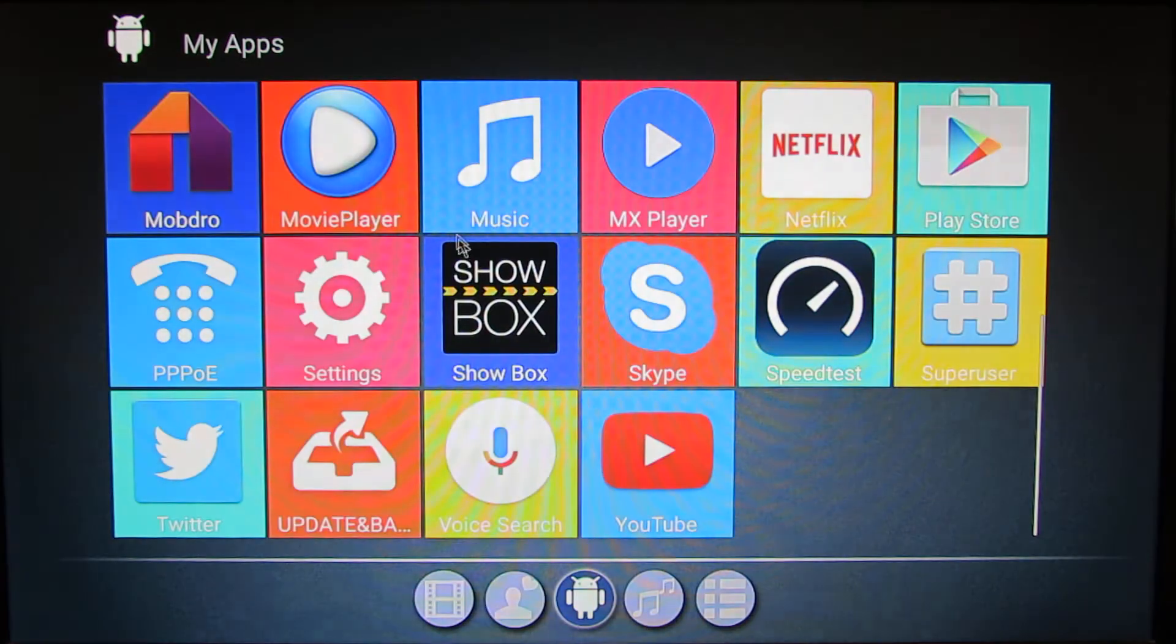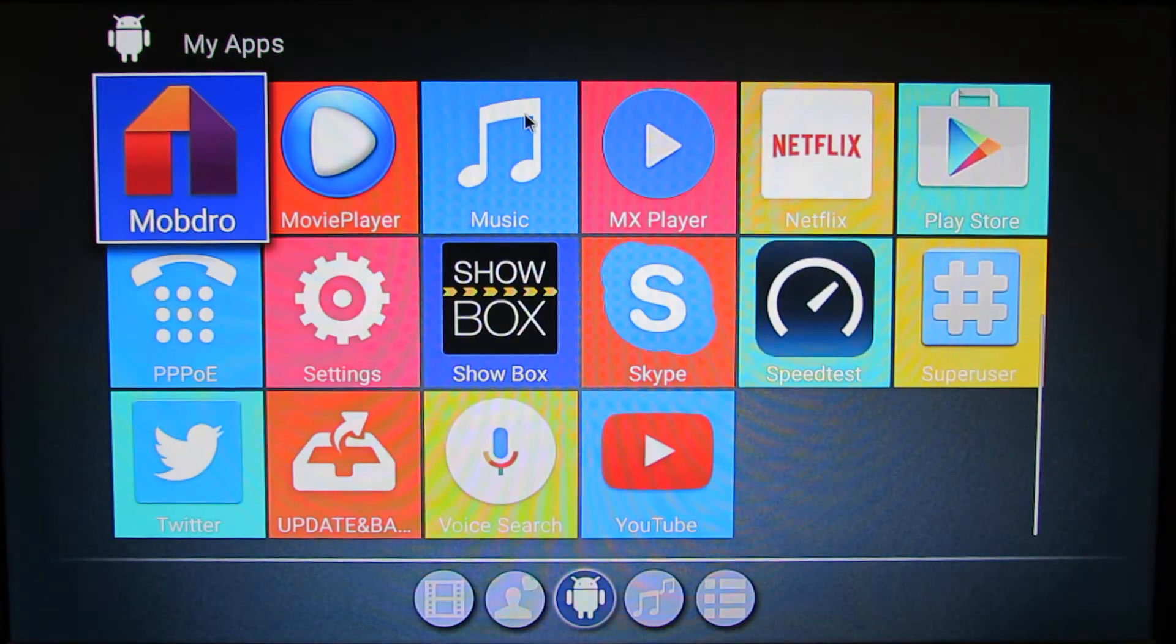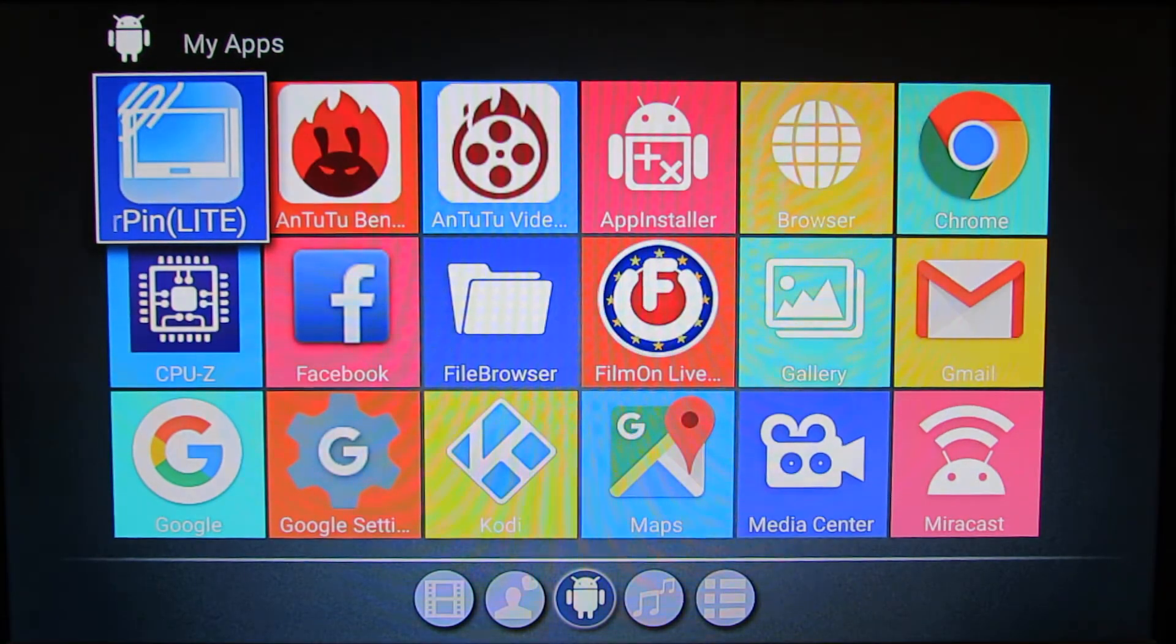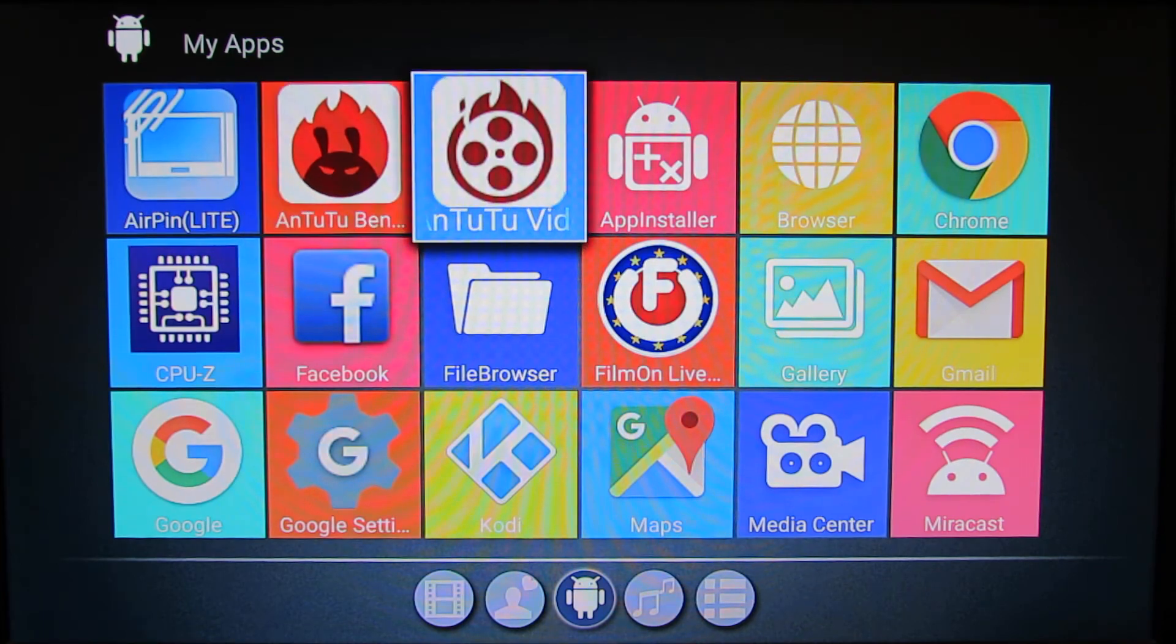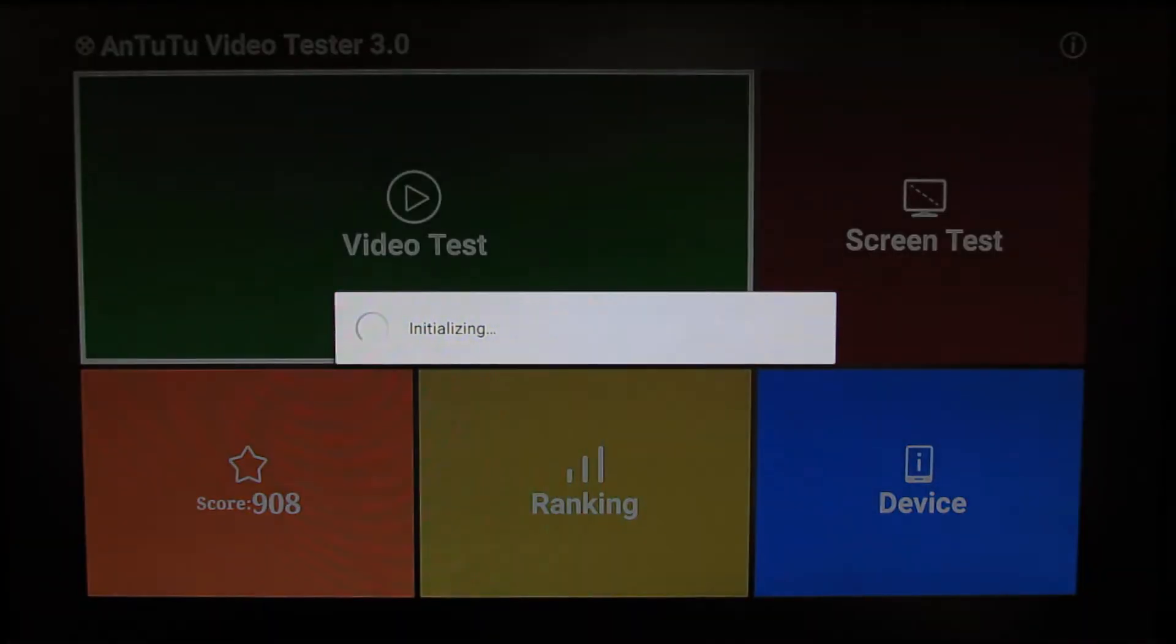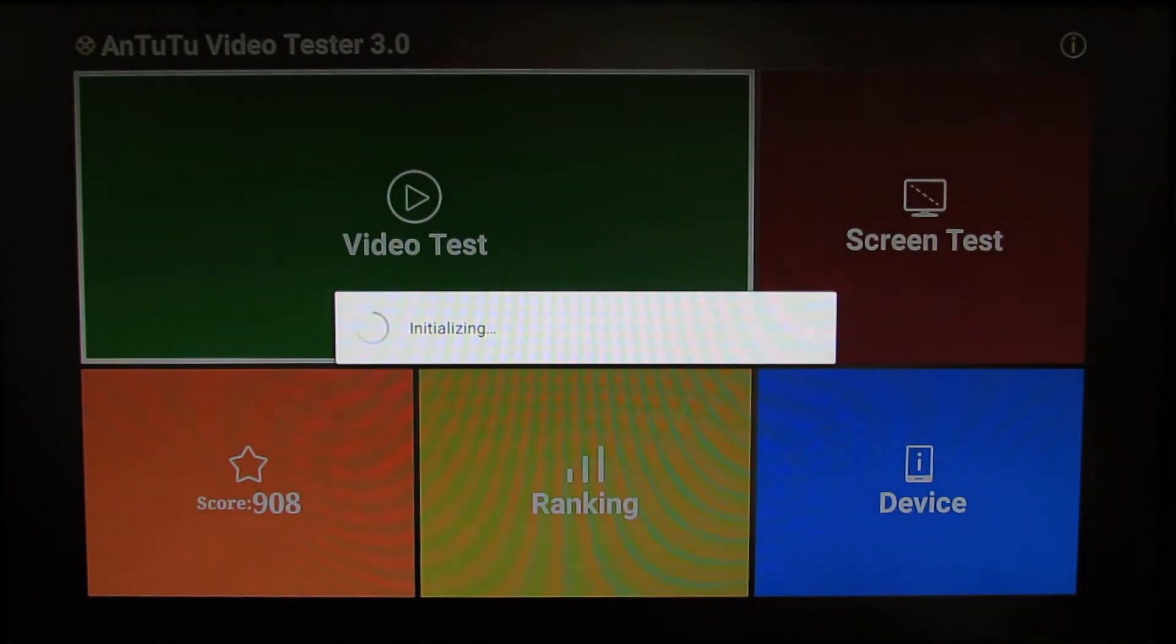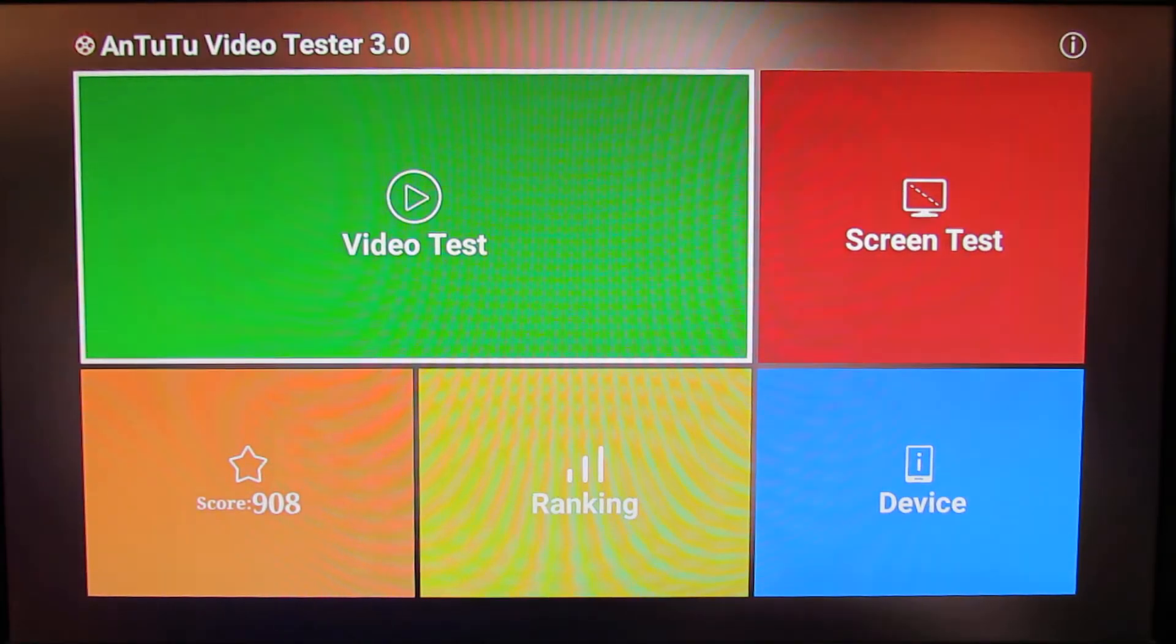In Antutu Video Tester, the score is amazing. This TV box got over 900 points, as you can see here the score.